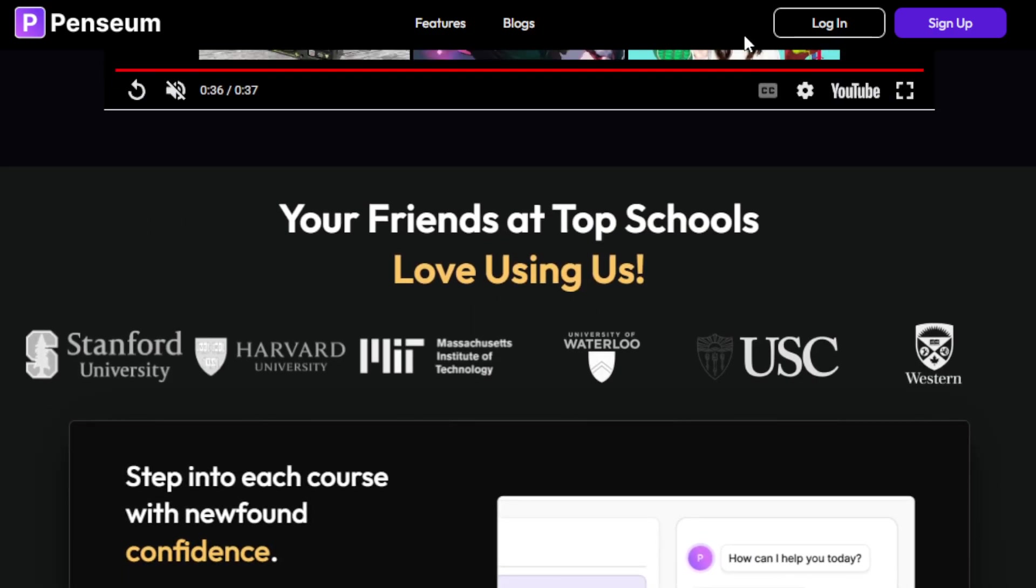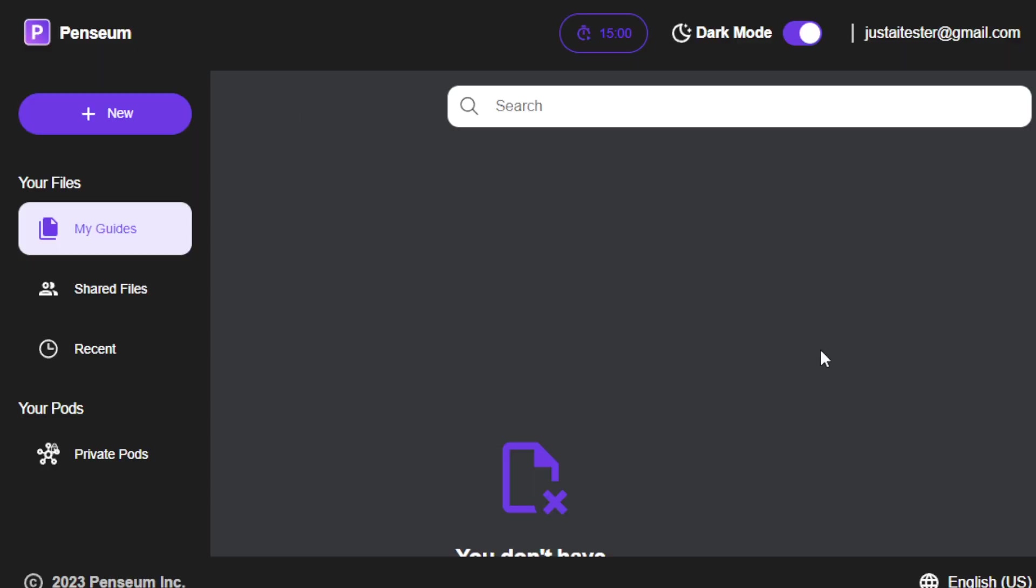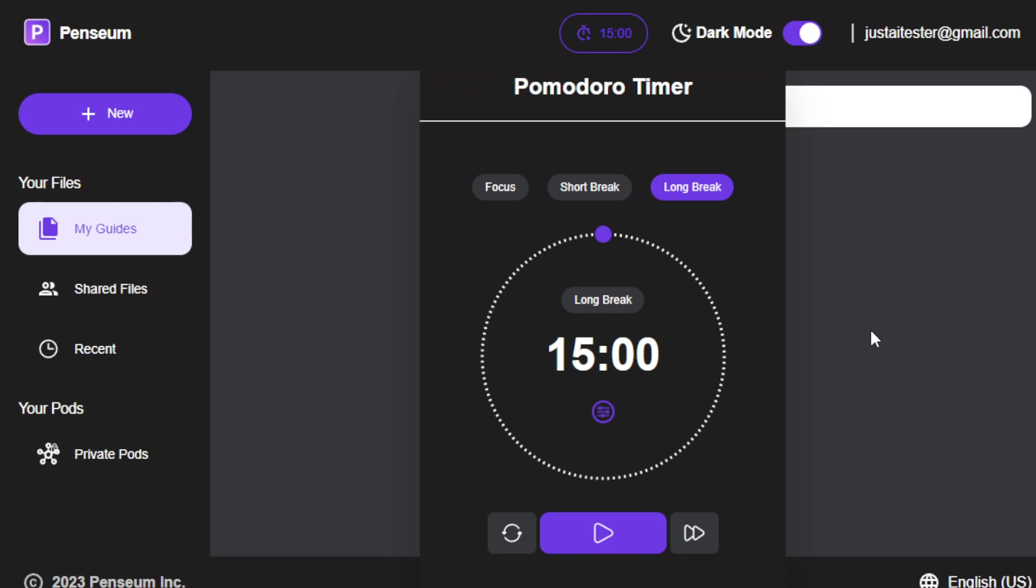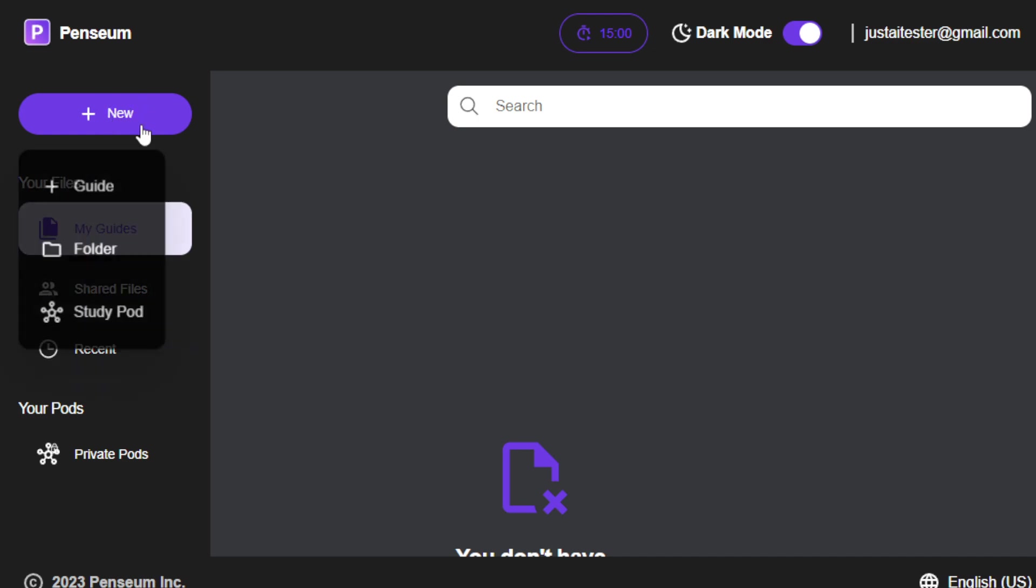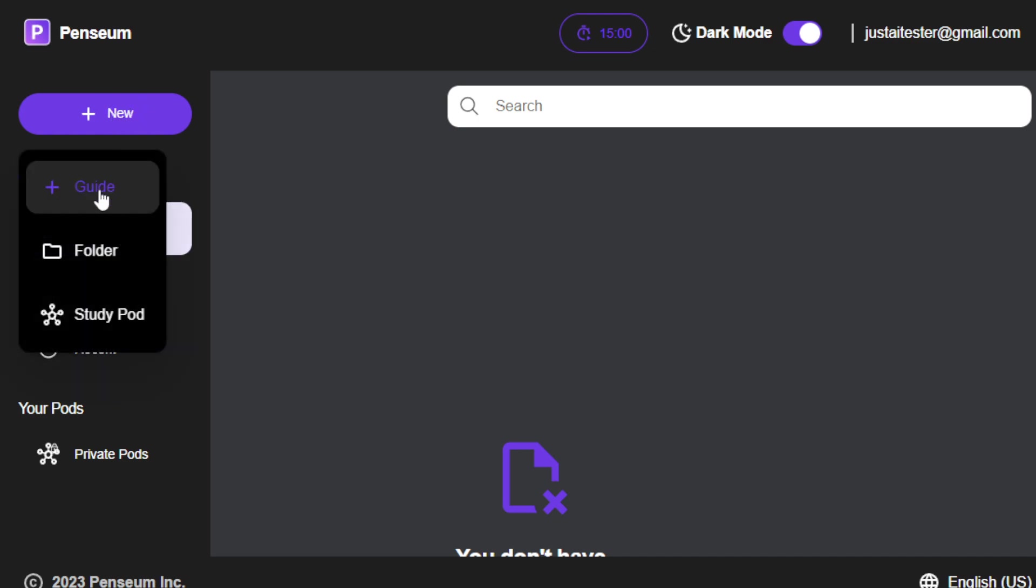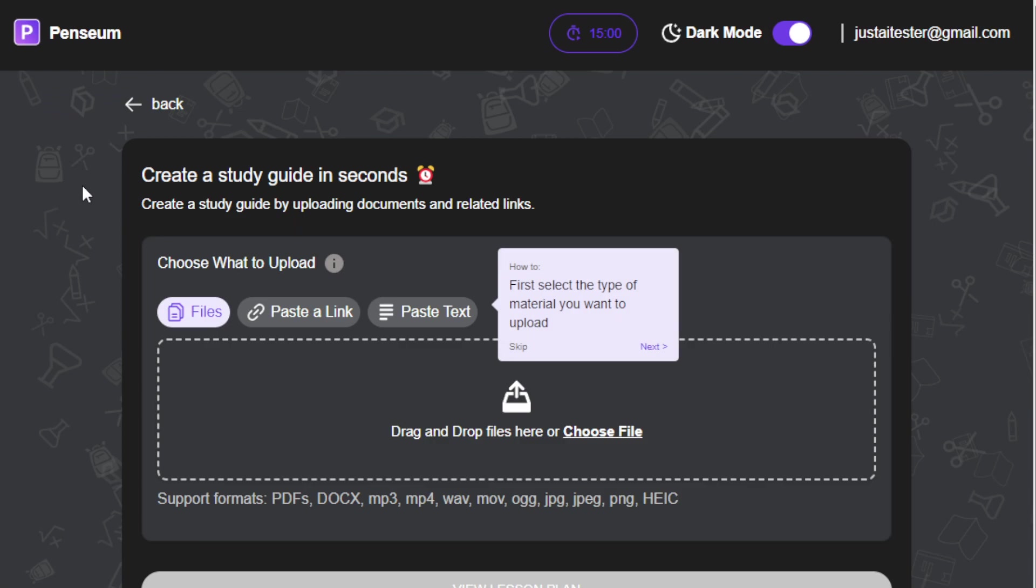You can go ahead and create your account, log in, and then you will be routed to this dashboard. So it's very simple. So if you want to create your Pomodoro, you just click this one and then set the timer and the breaks and so on. And then here, all you have to do is to click this one, new. So once you click this and then just click guide. So here, it is very simple. So you have three options for you to generate your study guide.